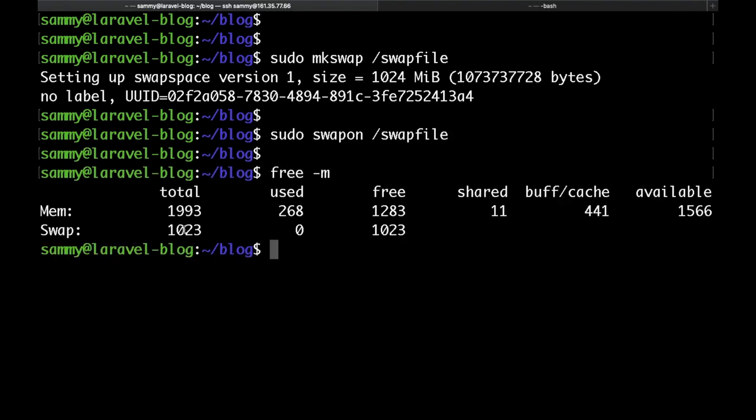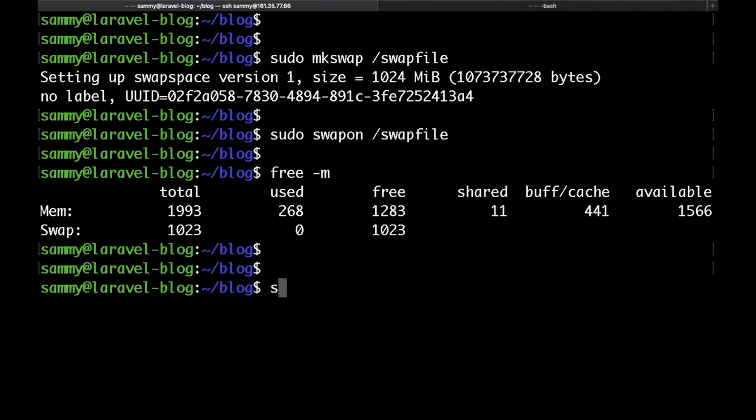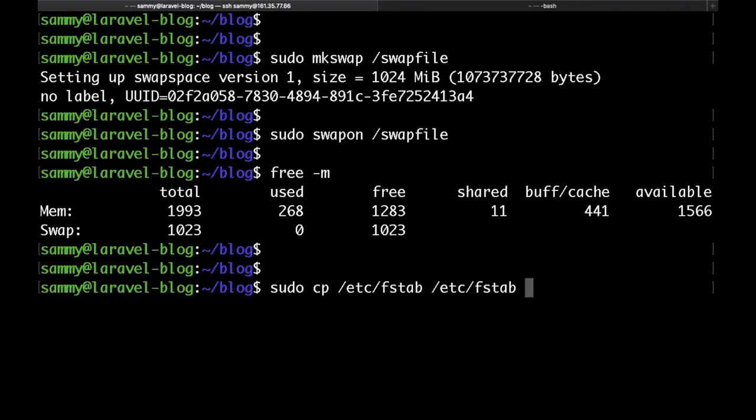After that, if you run free -m again, you'll be able to see that we now have one gigabyte of swap as well. To make this change persistent, we need to edit our fstab file. So first, just make a backup by copying the current fstab to a file called fstab.backup.